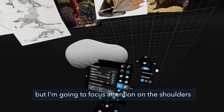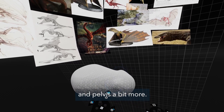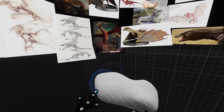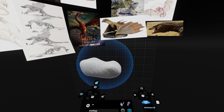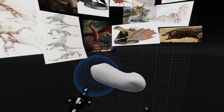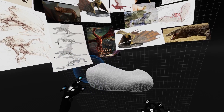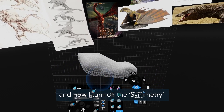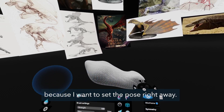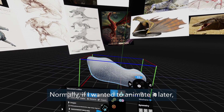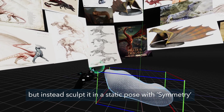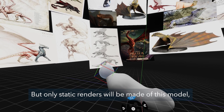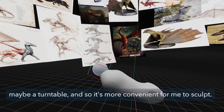The body is pretty much there, but I'm going to focus more attention on the shoulders and pelvis. I will fit the rest of the body parts to these. Normally if I wanted to animate it later I would sculpt it in a static pose with symmetry and adjust the pose later. But only static renders will be made of this model, maybe a turntable, so it's more convenient for me to sculpt it posed right away.